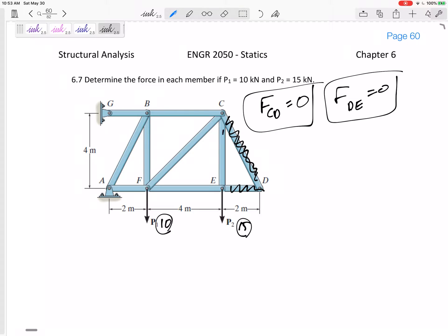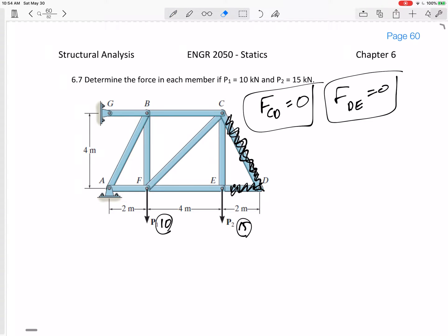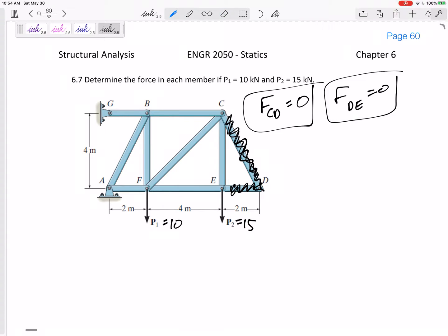Once I account for those zero force members, it's only two members attached at that joint, but there is this 15 kilonewton load coming off. So CD and DE are zero force members. I don't see any others right now. This load equals 15 and this one equals 10.